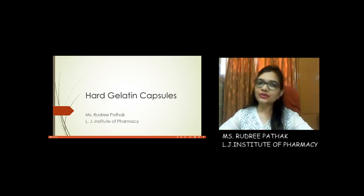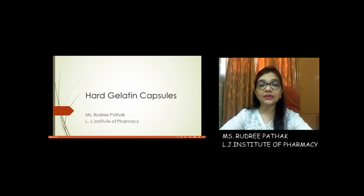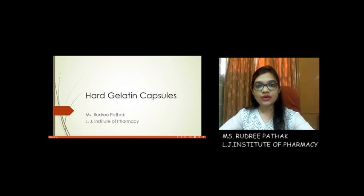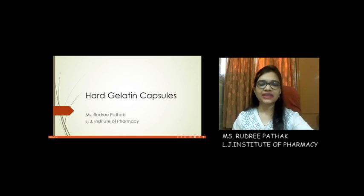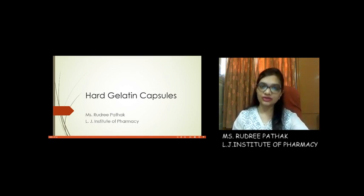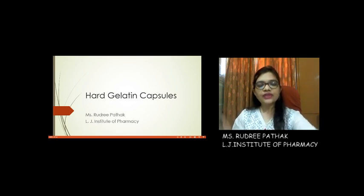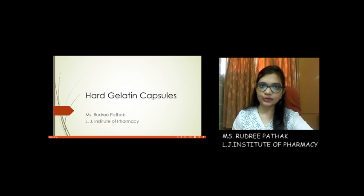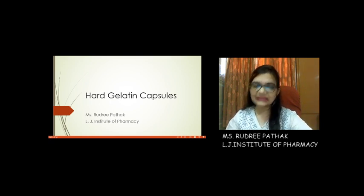Hello everyone, this is Rudri Pathak from the Department of Pharmaceutical Technology, LJ Institute of Pharmacy, Ahmedabad. Today we are going to talk about our second lecture on capsules, that is hard gelatin capsules. In our last lecture we talked about soft gelatin capsules and how these are prepared using a rotary die process. We will be comparing hard gelatin capsules and soft gelatin capsules, and also comparing hard gelatin capsules with other unit dosage forms, that is tablets.